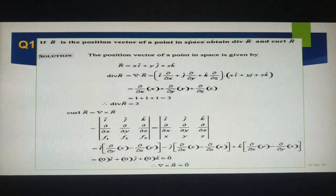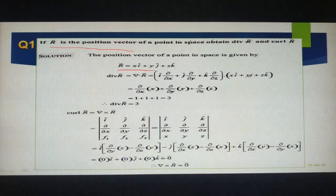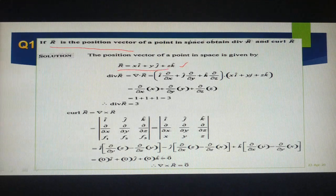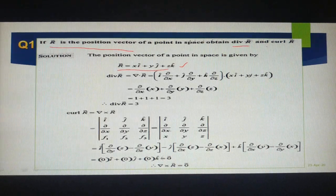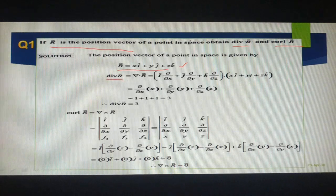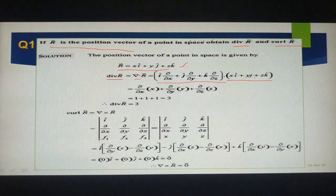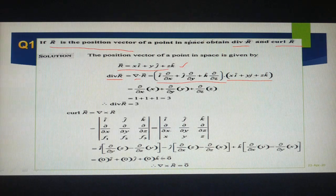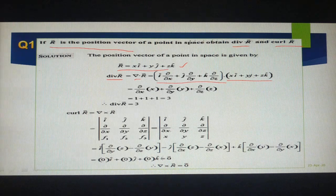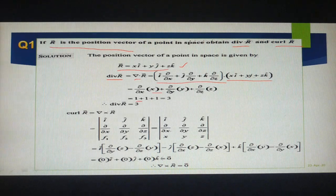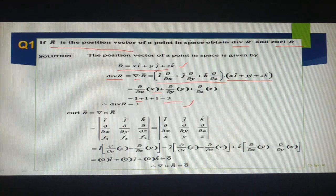Let's start the problems — they are very simple. If r is a position vector, we take r = xi + yj + zk. We need to find divergence of r bar and curl of r bar. Divergence of r means del dot r. The del operator is i ∂/∂x + j ∂/∂y + k ∂/∂z, dotted with xi + yj + zk. Since i·i = j·j = k·k = 1, we get ∂x/∂x + ∂y/∂y + ∂z/∂z = 1 + 1 + 1 = 3. So divergence of r is 3.